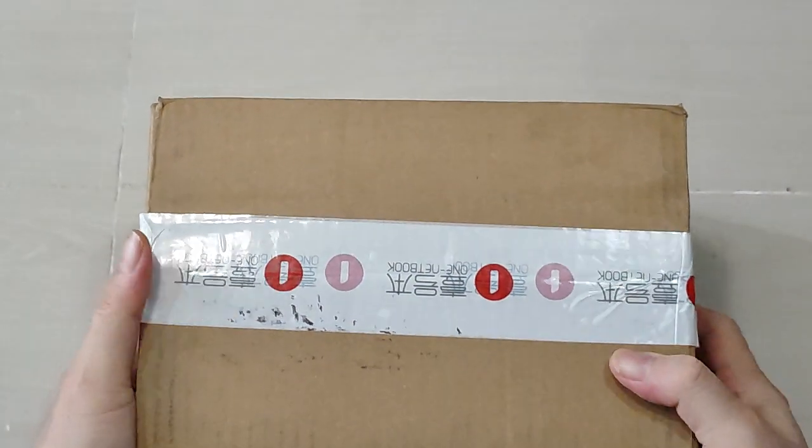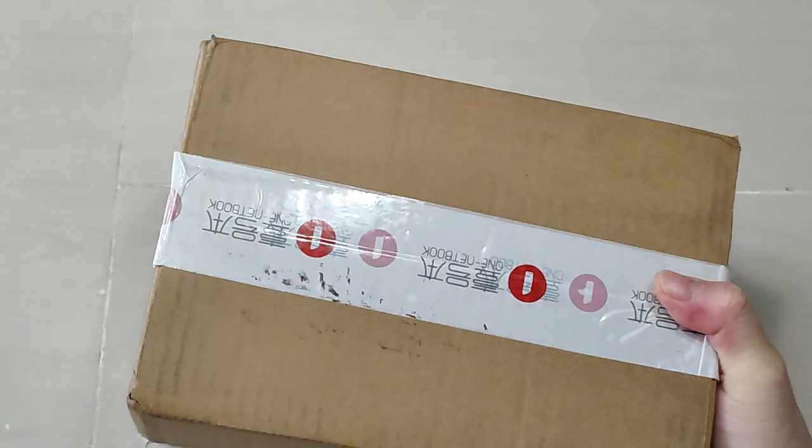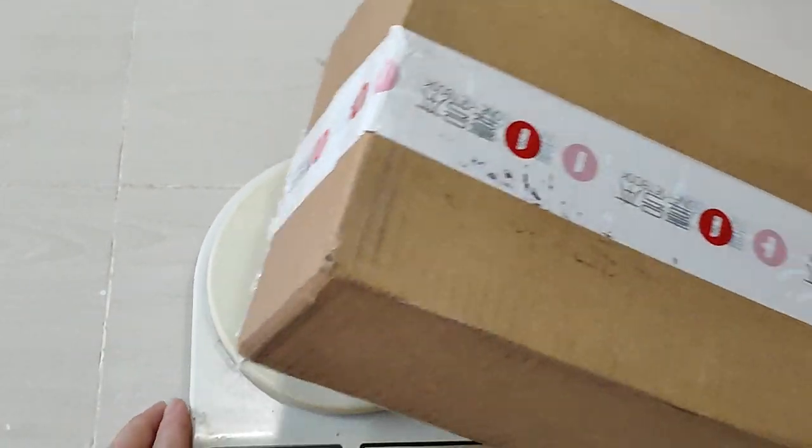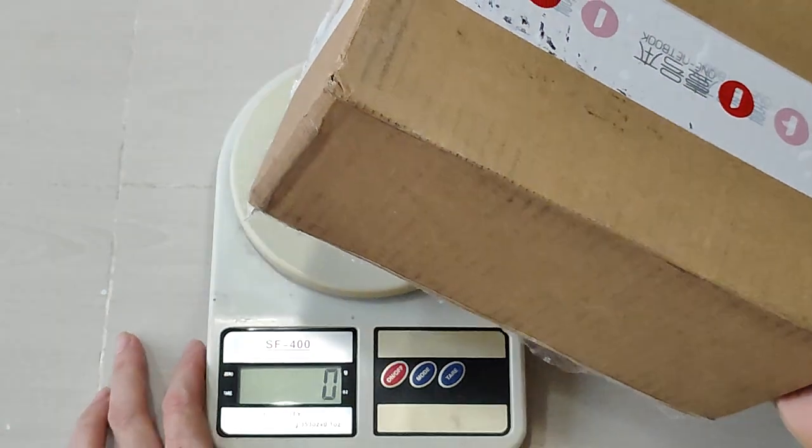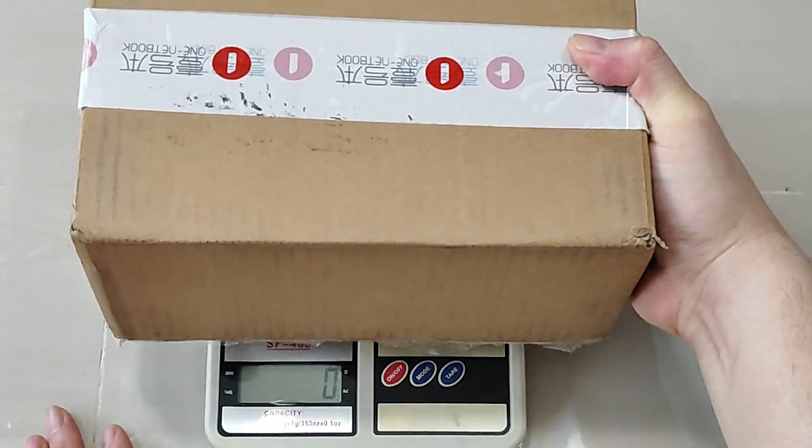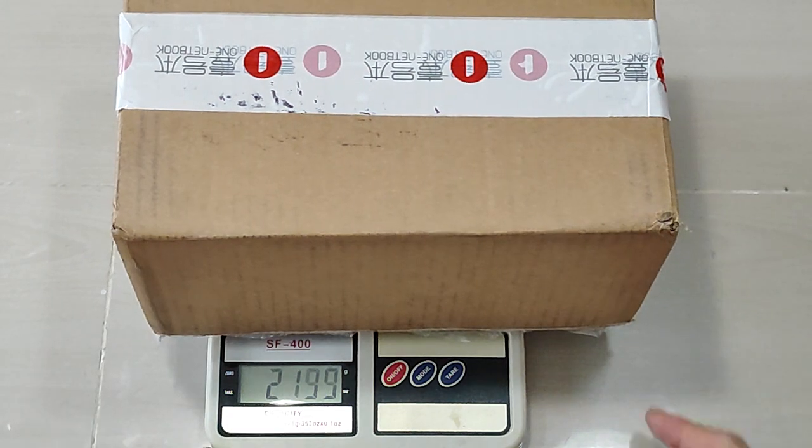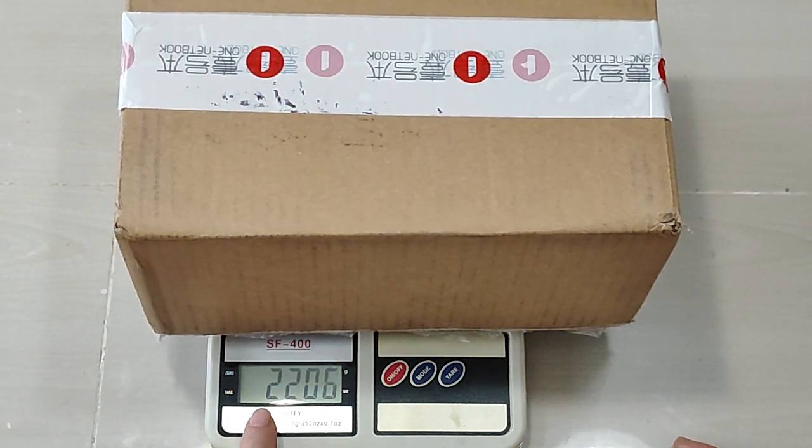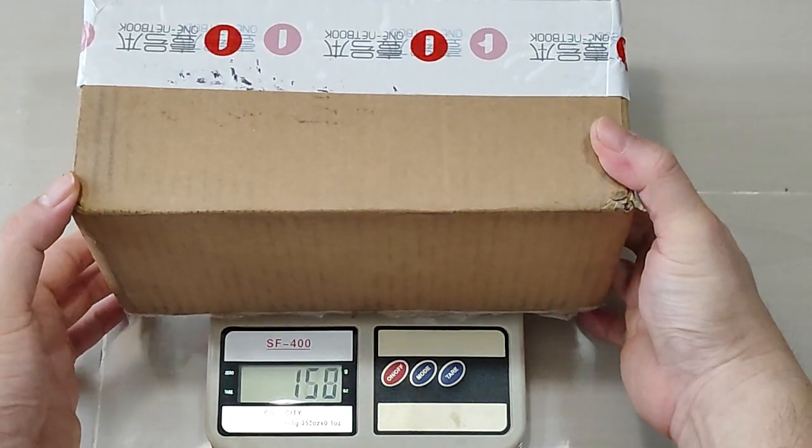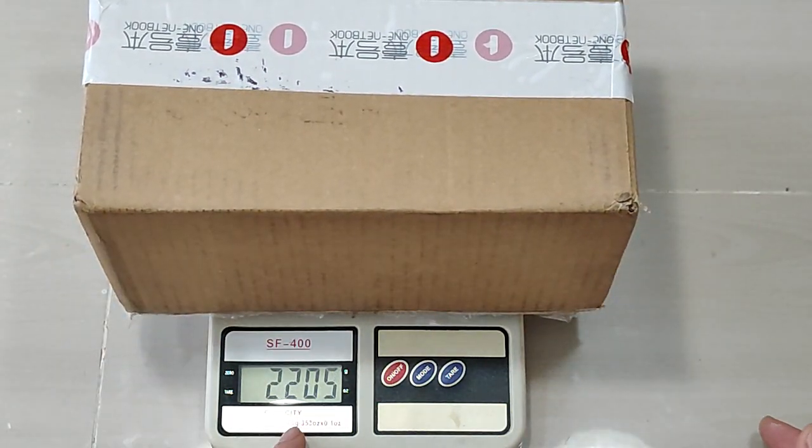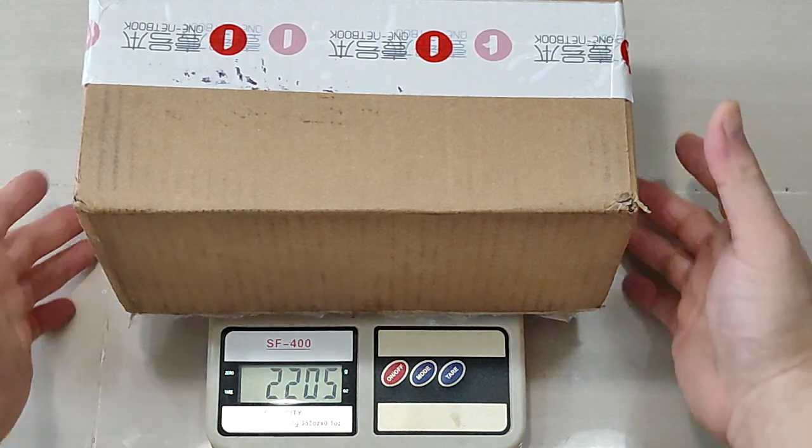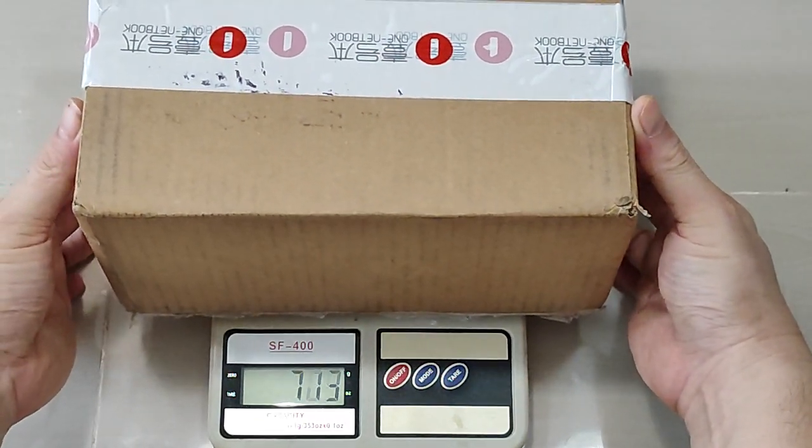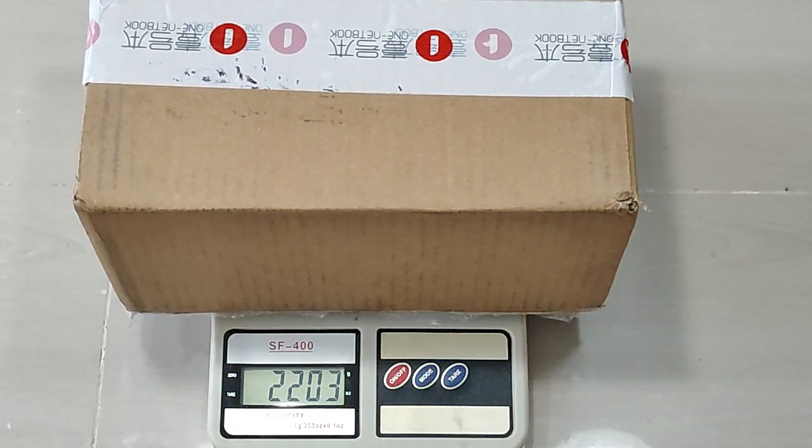So this is the device. Now, before that, I'd like to measure the weight of this total package. The total package is around 2 kilos, 2205 grams. Maybe the outer layer of this box adds to that weight.